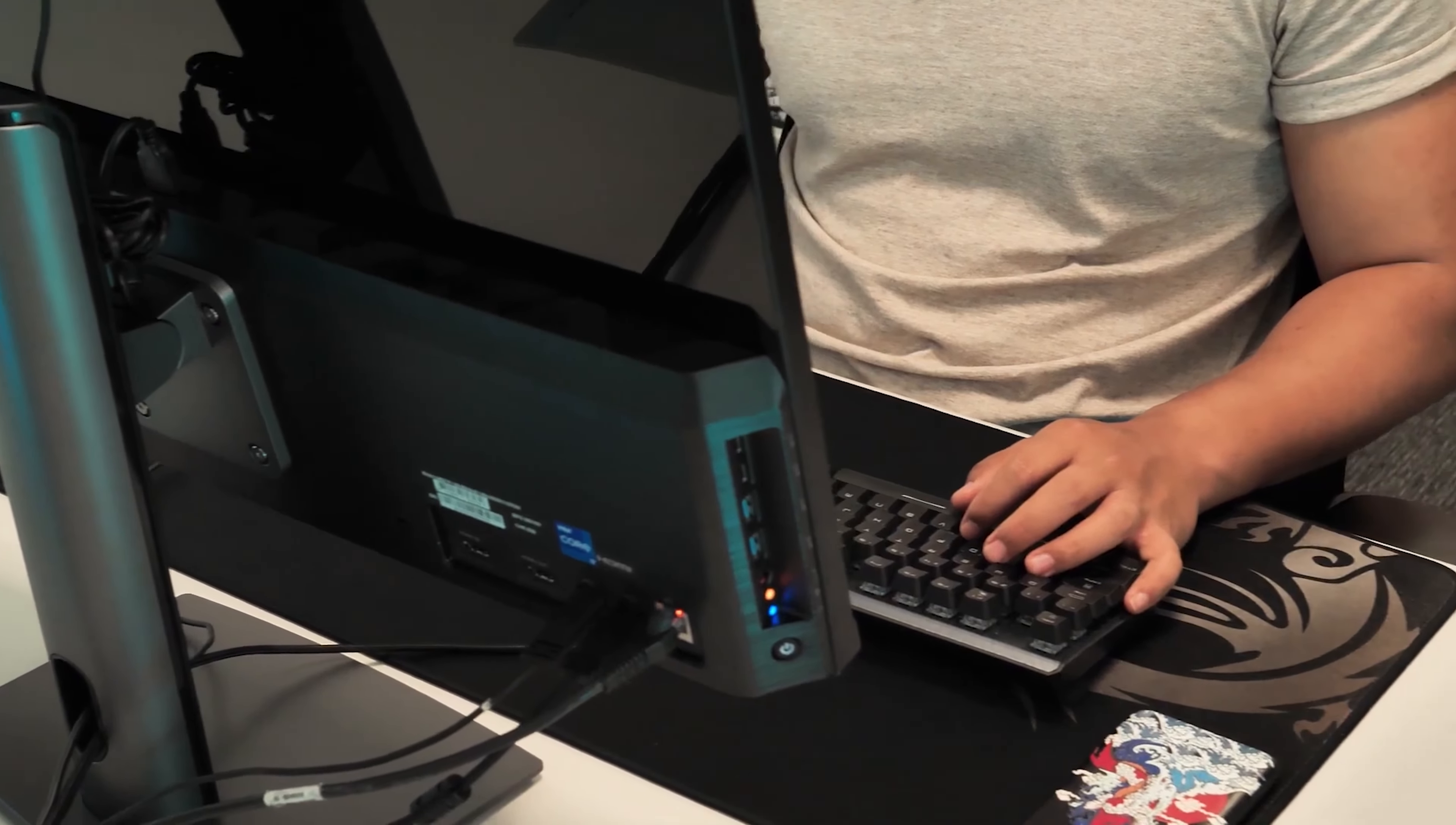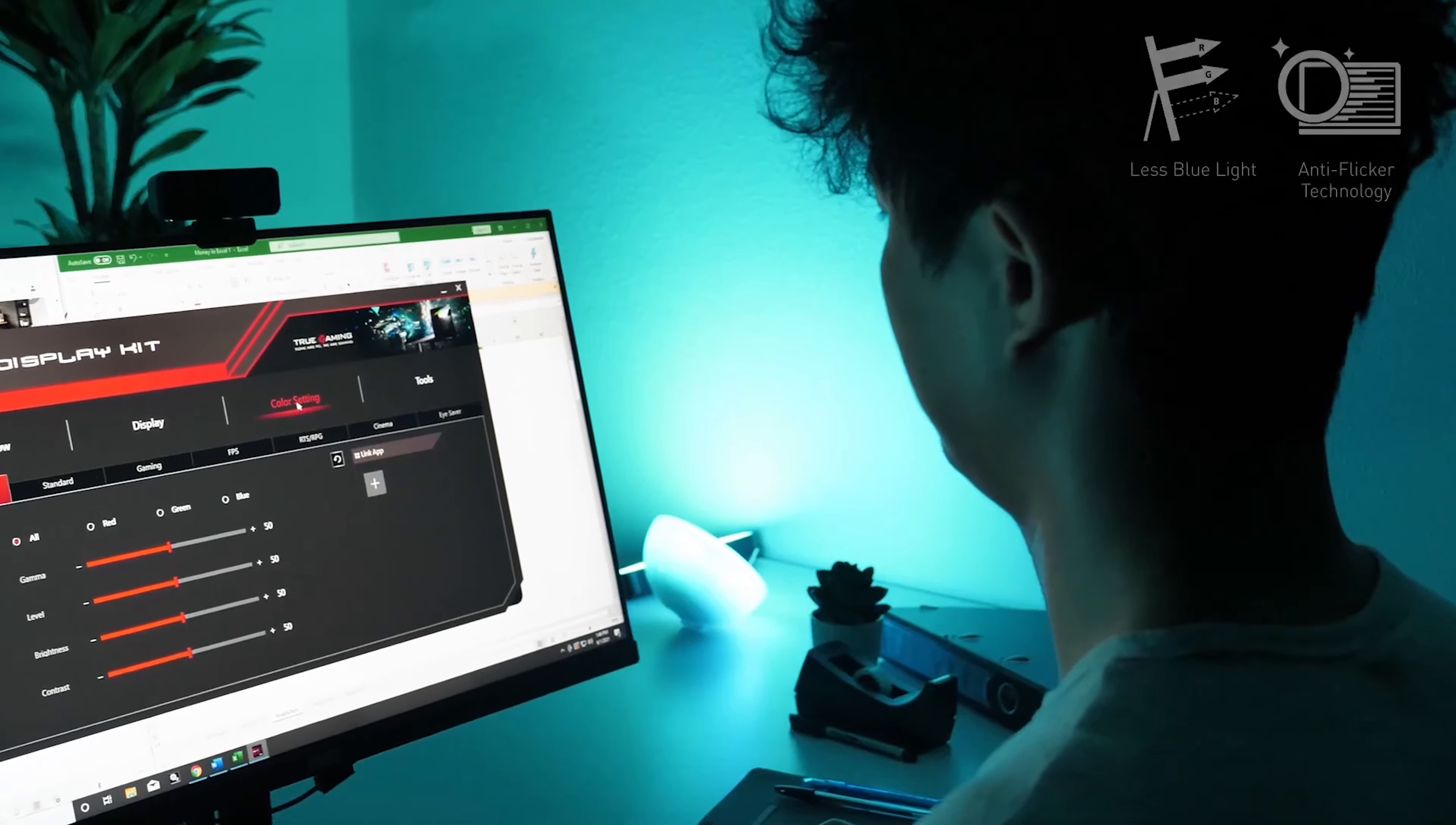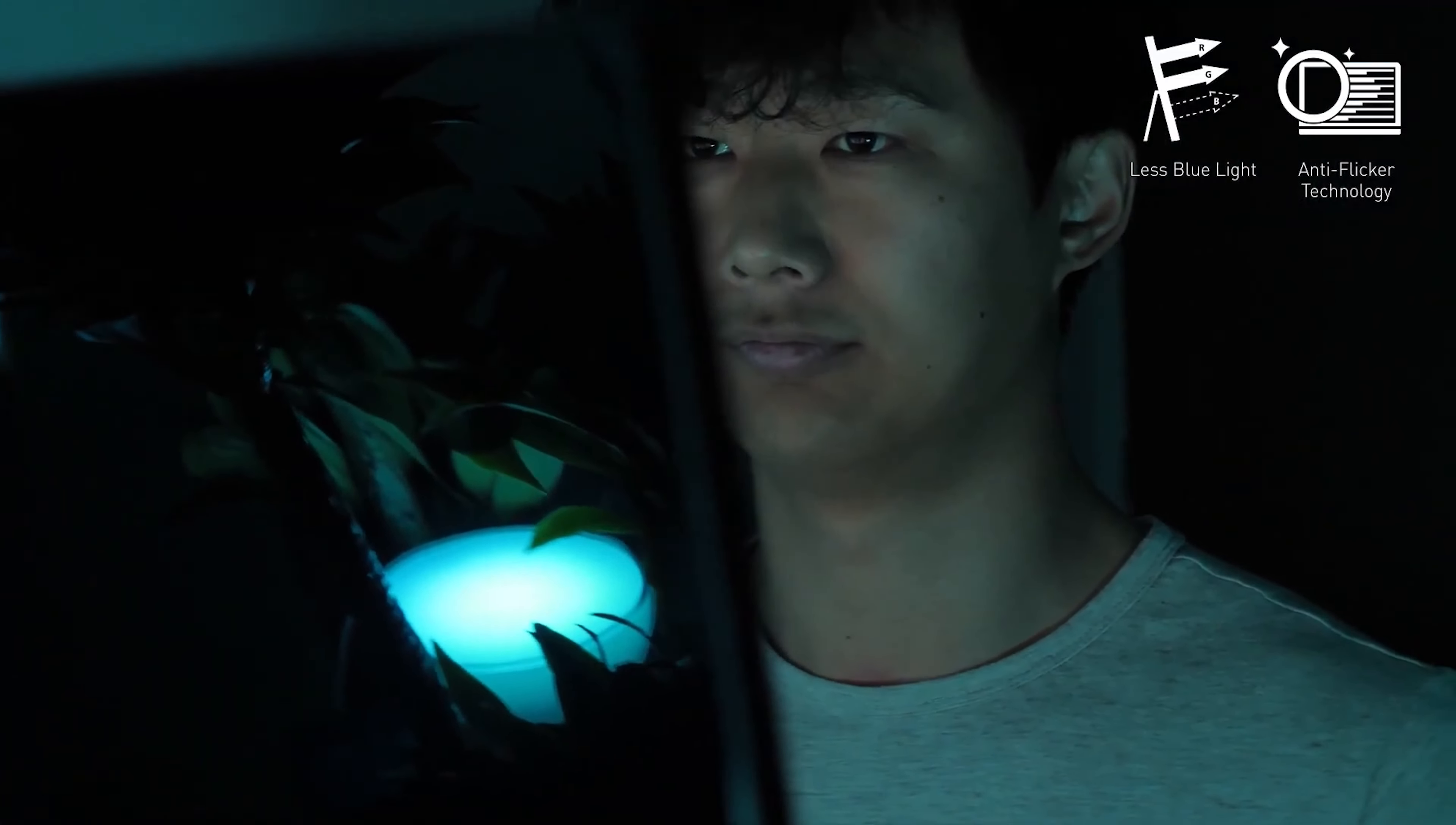To ensure a comfortable experience behind the screen, you can adjust the position to your best liking. The panel also has anti-flicker and less blue light technology to ensure less eye fatigue and more protection.